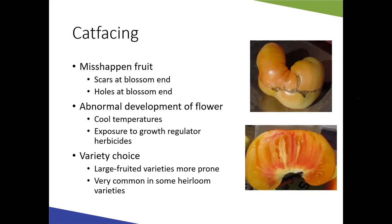Cat facing is another common problem resulting in misshapen fruit with scars or holes at the blossom end. It can be caused by abnormal flower development due to cool temperatures, herbicide exposure — as tomatoes are very sensitive to various herbicides — or it tends to occur more in large-fruited slicing and beefsteak varieties and some heirloom varieties. It generally doesn't affect fruit quality, just appearance.